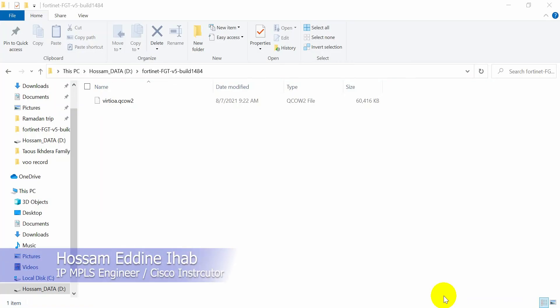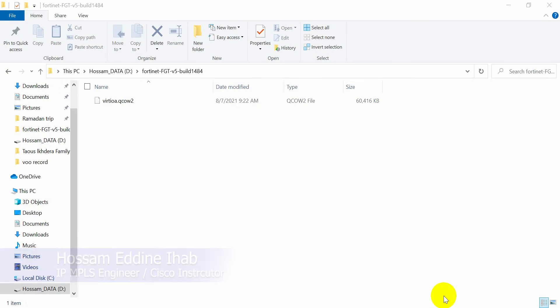Hey everyone, welcome to my new video. Today I will show you how to install and configure FortiGate firewall on the PNETLab.